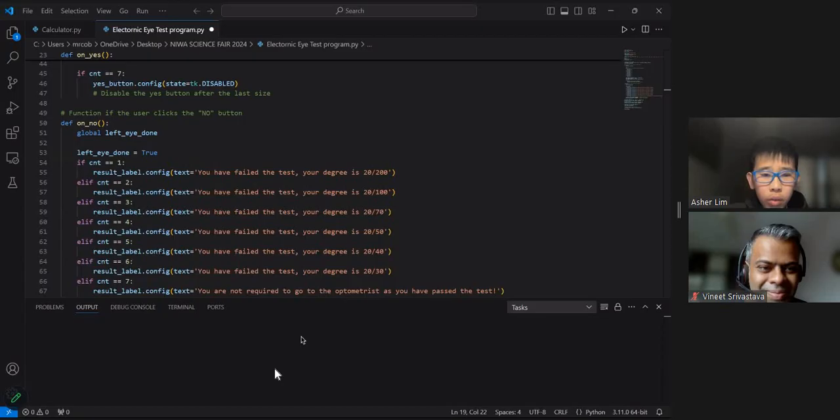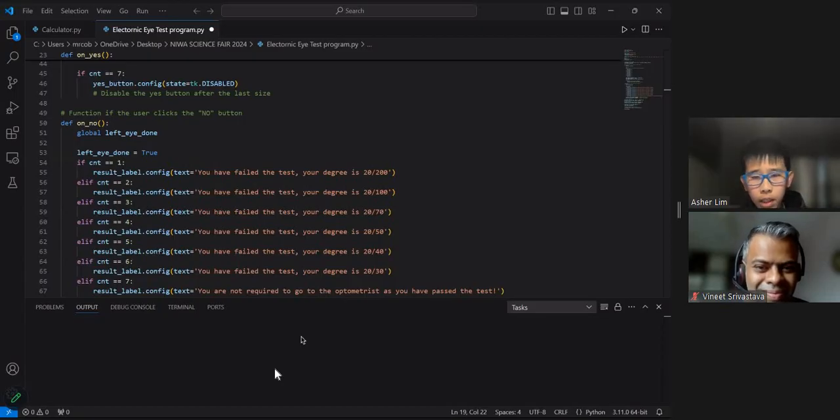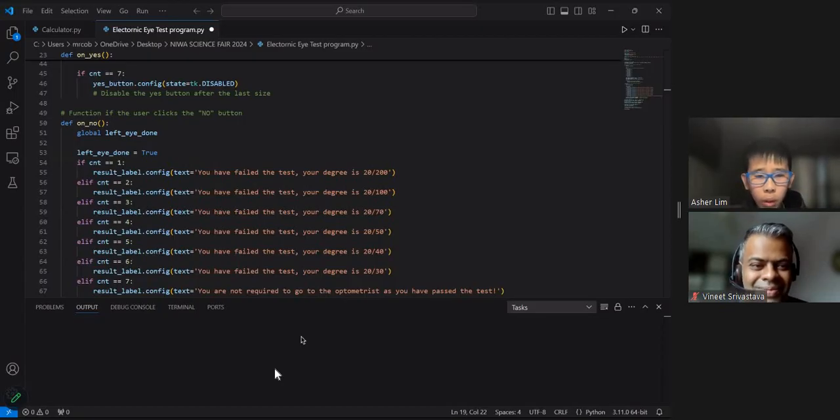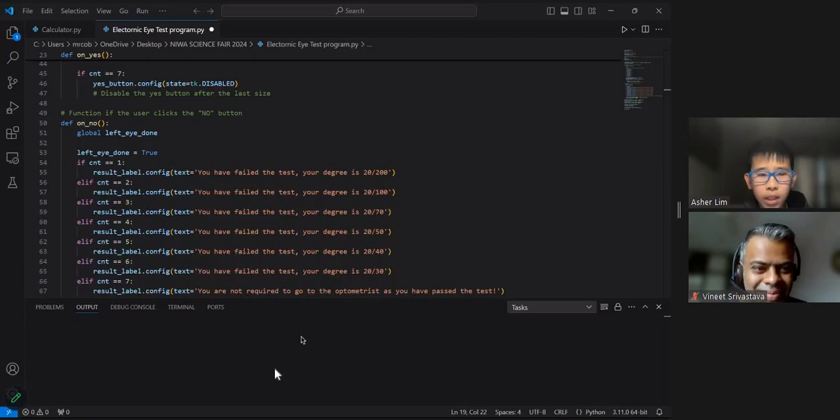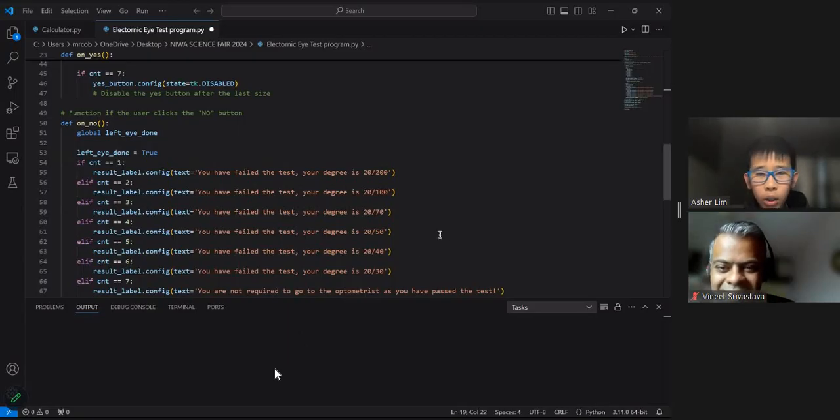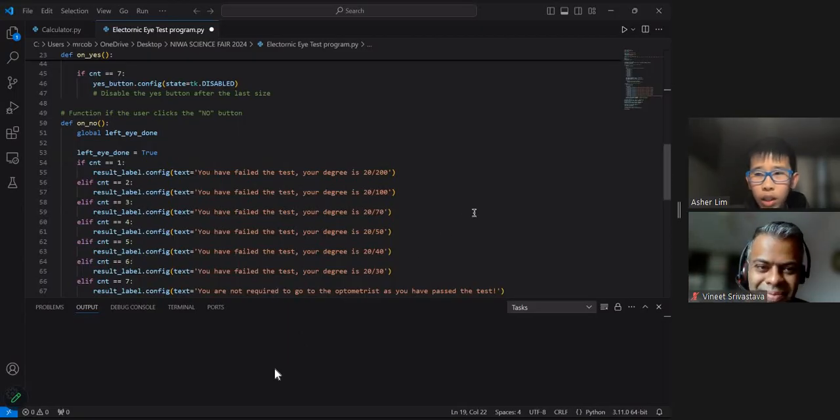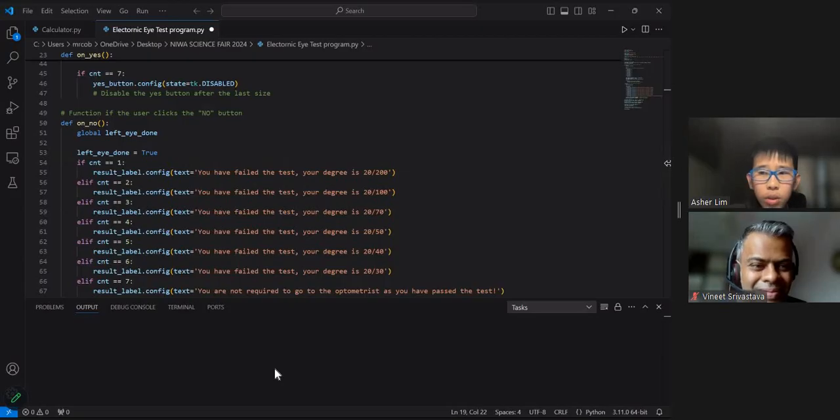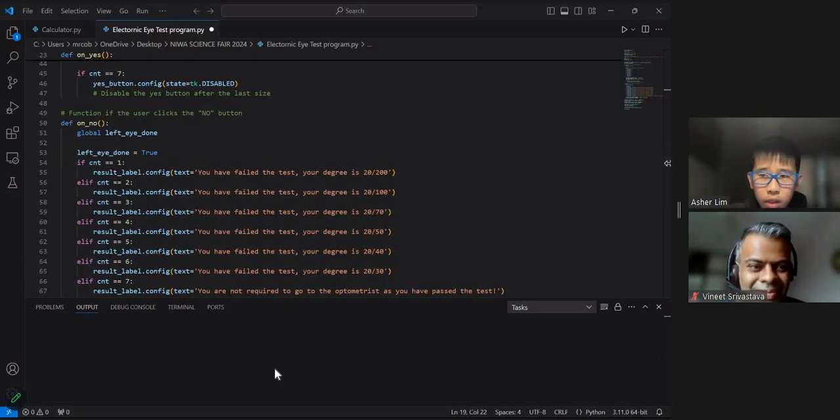At 20 over 25, which is deemed perfect eyesight, the user would not need to go to optometrist and they would have passed the eye test. The normal eye chart known as the Snellen chart is used in this project. I've replicated this onto Python tkinter.